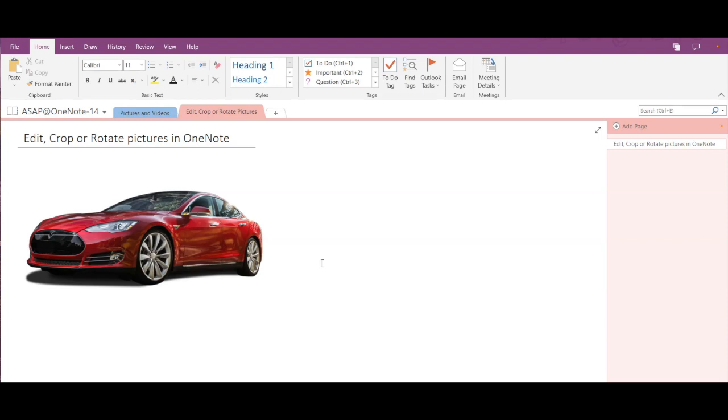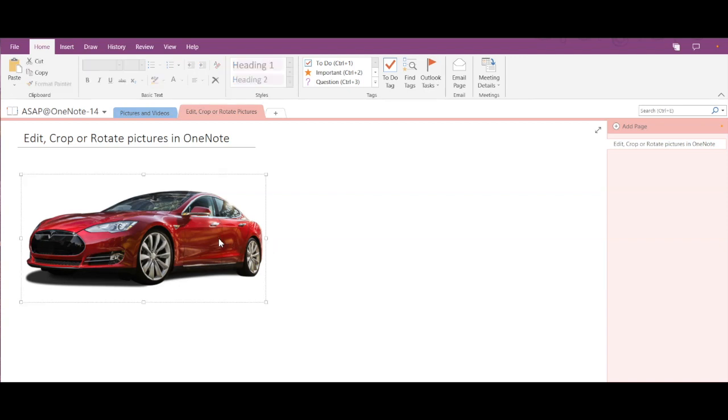Hey guys, welcome back to ASAP. In today's video we are going to explore a Microsoft OneNote feature that allows us to edit, crop or rotate pictures in OneNote. So OneNote is not just about inserting pictures from the internet, but it also has a feature that can edit, crop or rotate the inserted pictures.